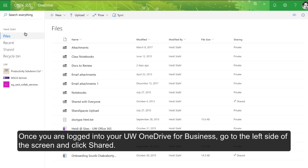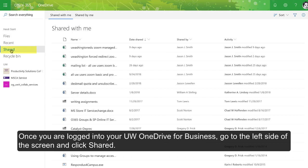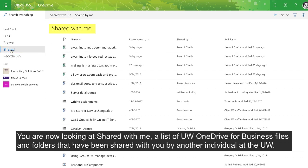Once you've logged into UW OneDrive for Business, go to the left side of the screen and click Shared. You're now looking at Shared with Me, a list of OneDrive for Business files and folders that have been shared with you by another individual at the University of Washington.